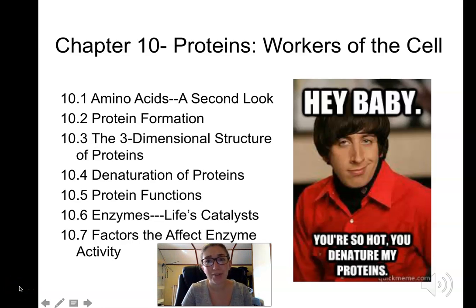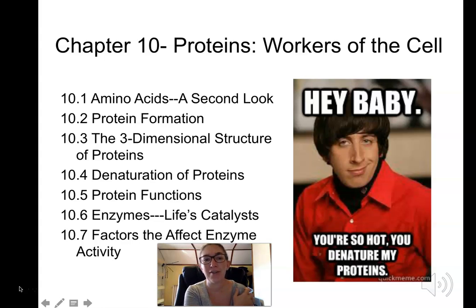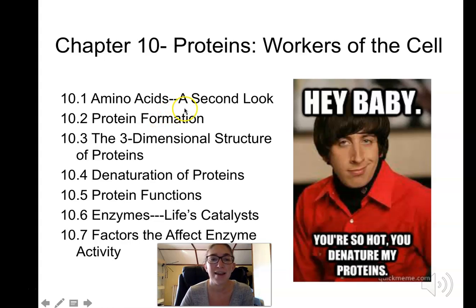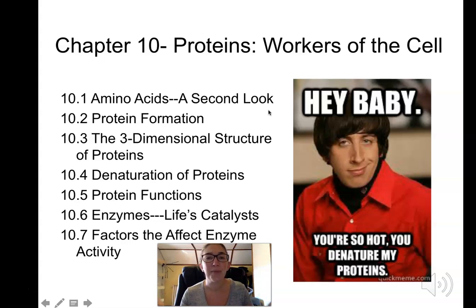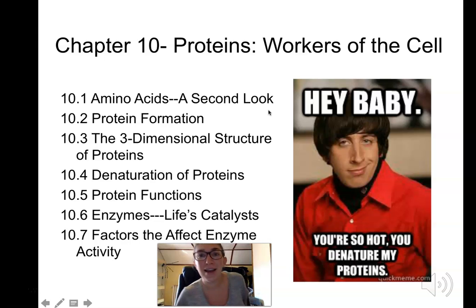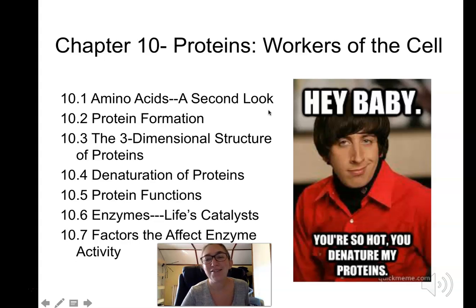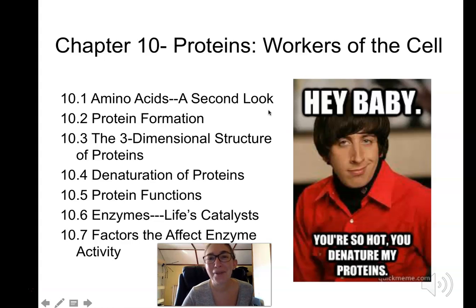Hey everyone and welcome to the Chapter 10 lecture for Chemistry 100. Chapter 10 is all about the third of the three macronutrients — proteins. We've already discussed carbs and lipids. We're going to talk about the chemistry of proteins, what they're made up of, the building blocks called amino acids, how proteins fold and unfold, and protein functions particularly as enzymes. My chemistry pickup line for you: 'Hey baby, you're so hot you denature my proteins' — you'll know what denature means by the end of the lecture.